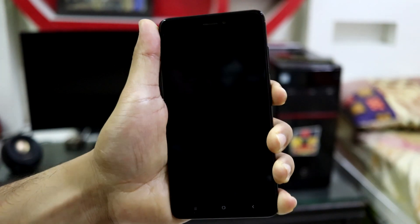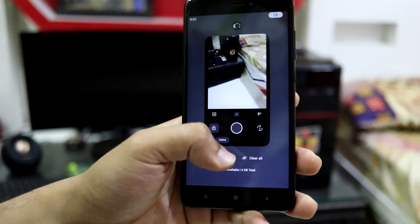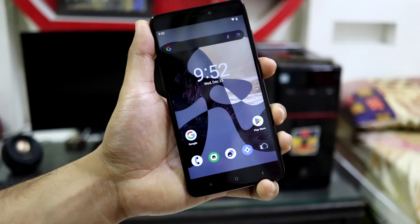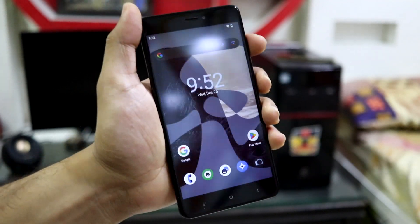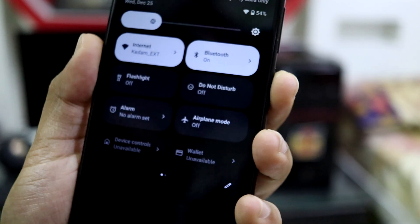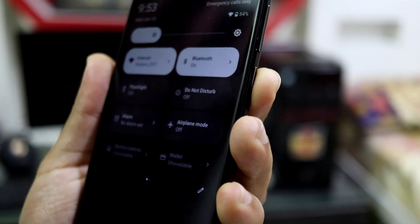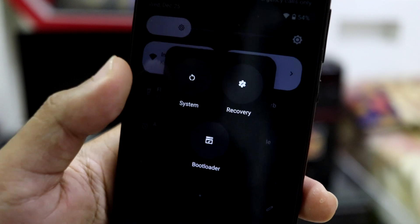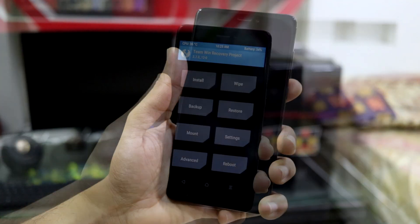Now let's move to the installation. The most difficult part for some people is the hardware key — my power key is not functioning well. A tip: if your hardware key is not functioning properly, you can use the software advanced reboot option to reboot into recovery easily. So power off your device and press volume up and power to get into TWRP.